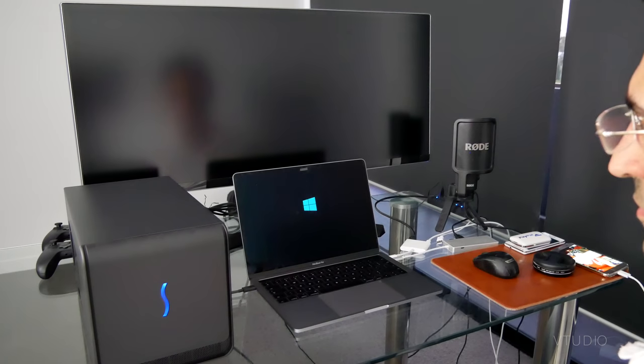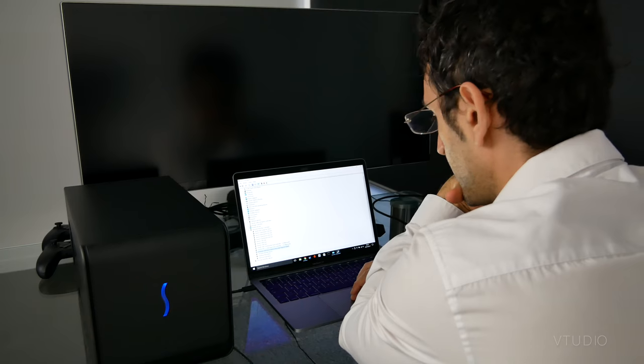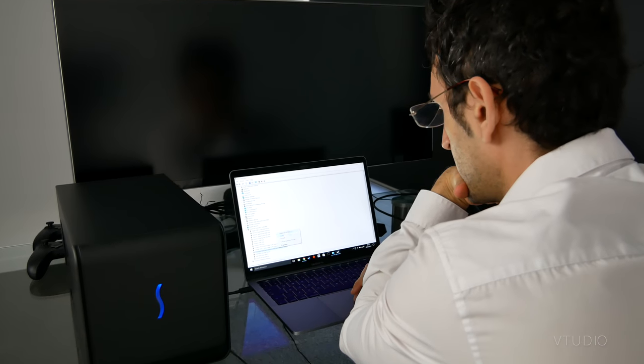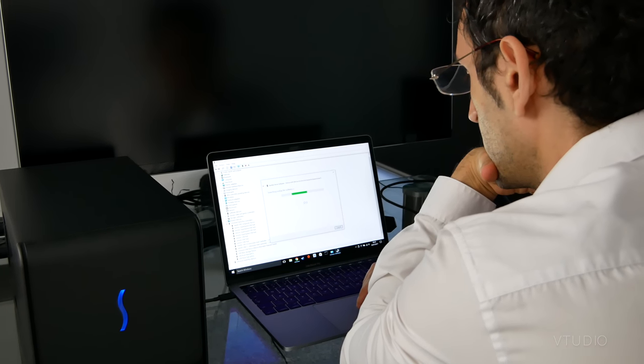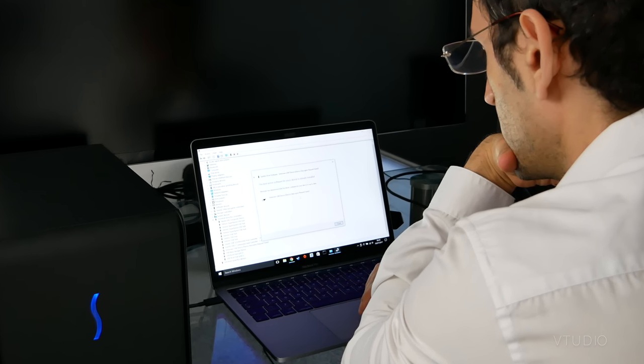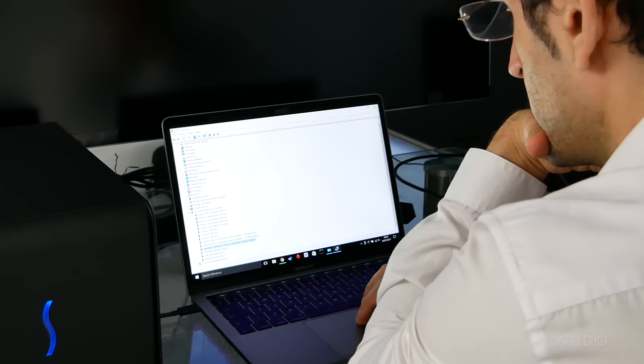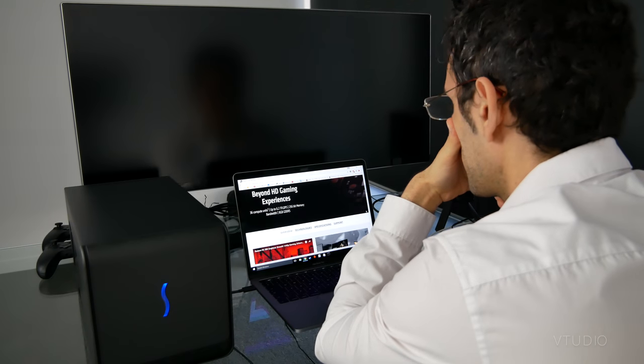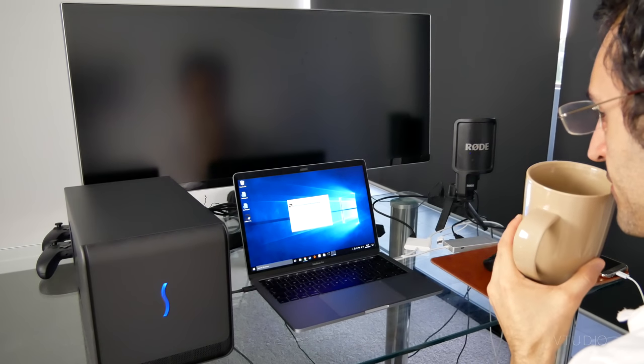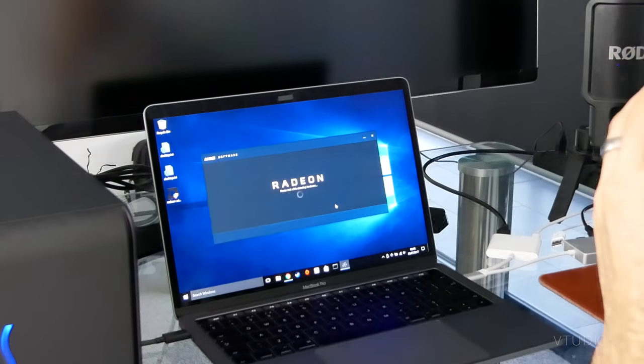Unfortunately, I couldn't figure out how to get the eGPU working on Windows. While the Radeon card was successfully listed in the Device Manager, nothing could come out of the HDMI output. I tried updating the drivers, but unfortunately the Radeon installation utility couldn't detect the hardware.